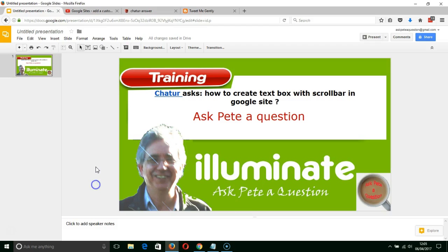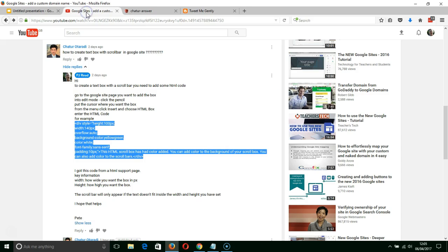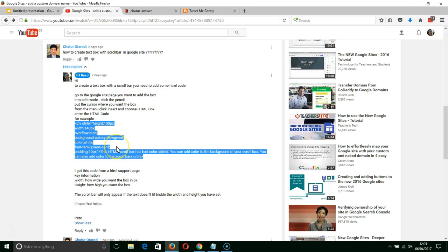So what we're going to do is I'm going to come across here to where the question was actually asked. Thank you very much for the question. What I've done in the answer is I've given an example of the code. So I've highlighted that code and then Ctrl C to copy that code.